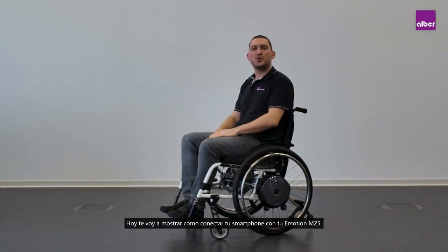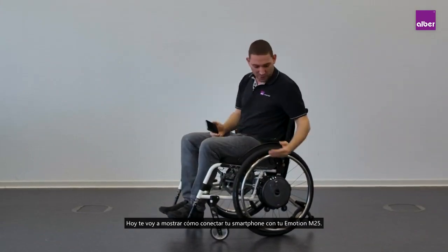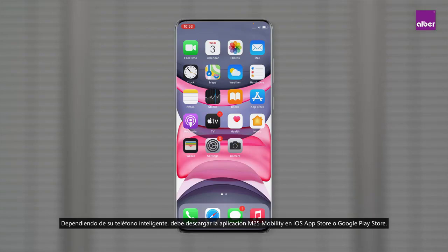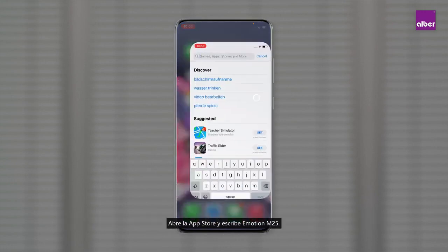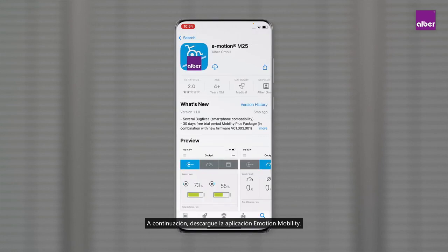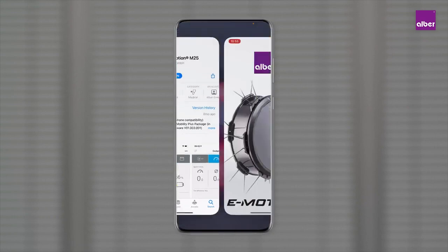Hey guys, today I'm going to show you how to connect your smartphone with your emotion m25. Depending on your smartphone, you need to download the m25 mobility app in the iOS App Store or the Google Play Store. Open the app store, type in emotion m25, then download the emotion mobility app and open it.